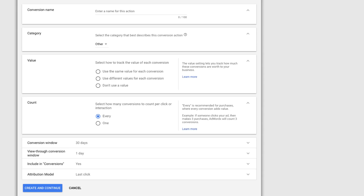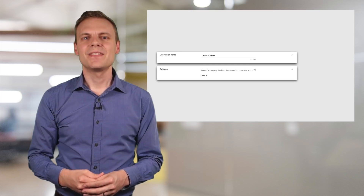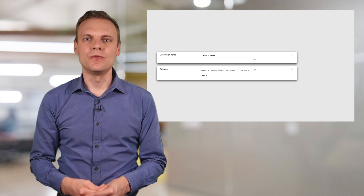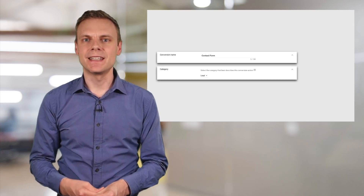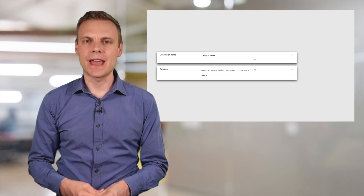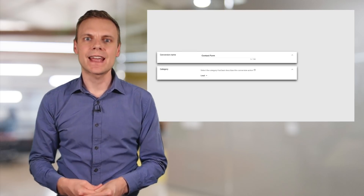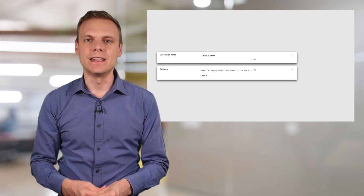Once we select to track website conversions, we need to configure our conversion inside Google AdWords. We can see all of the steps we'll need to travel through. First, we need to name our conversion — today I'm walking through setting up a conversion for tracking a form, so I'll name it 'contact form.' Next we have the category, which allows you to classify your conversions inside the Google AdWords interface, so you can select particular categories when segmenting your campaign data.